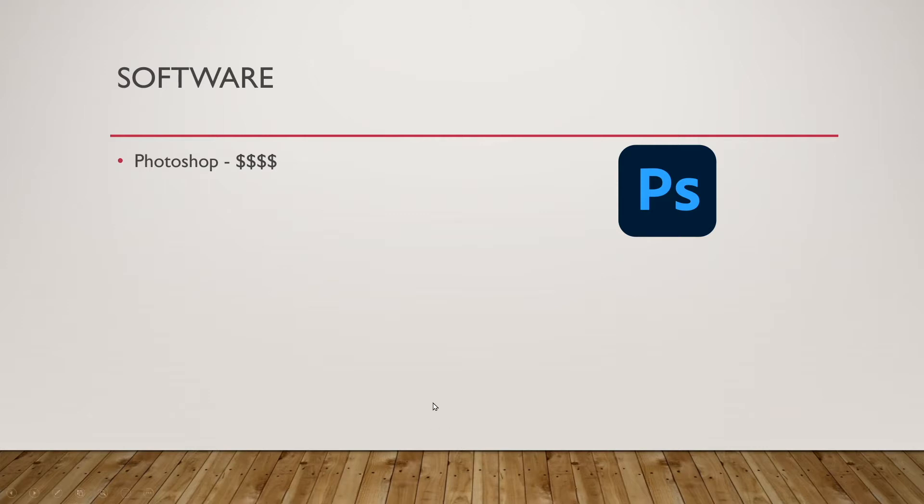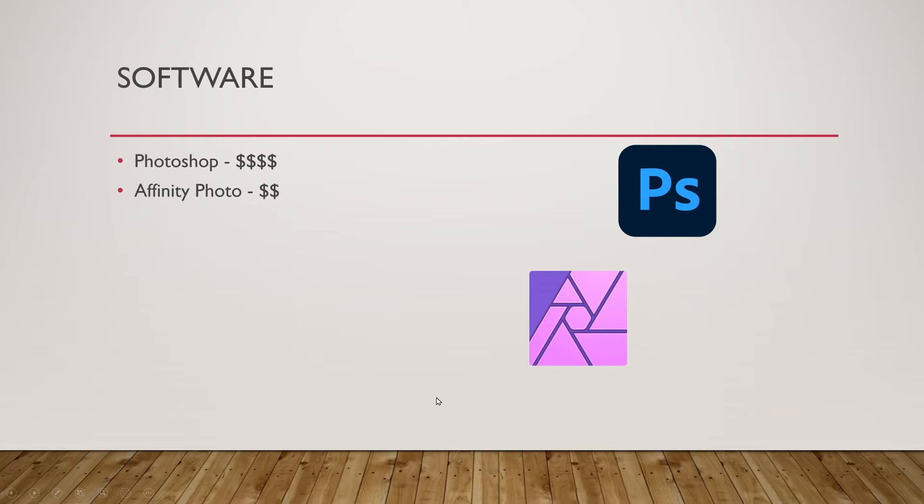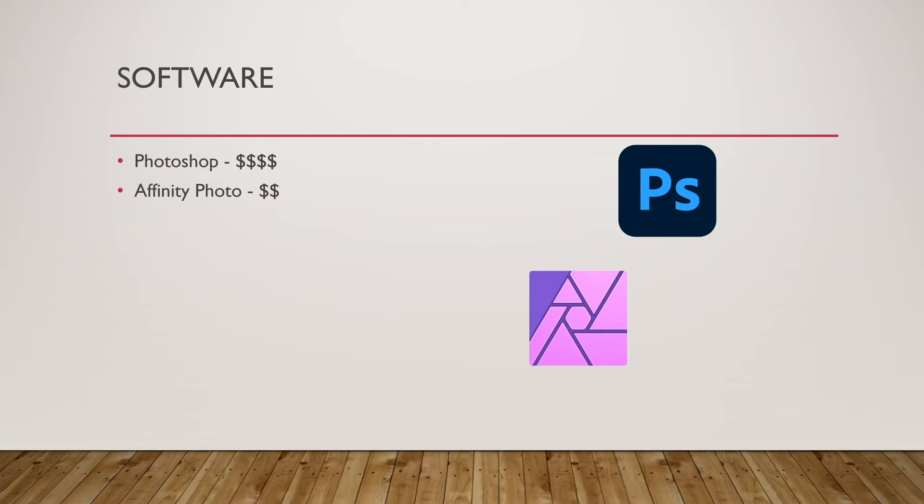So another option, very powerful, is Affinity Photo from Serif. Affinity Photo is a one time cost of $50. Although at the same time, about four times a year, they have a sale of $10 off, sometimes even $20 off. So really good deal there. It's almost as powerful as Photoshop. So you get a lot of tools for a little money and you can make some really amazing looking covers in this program.